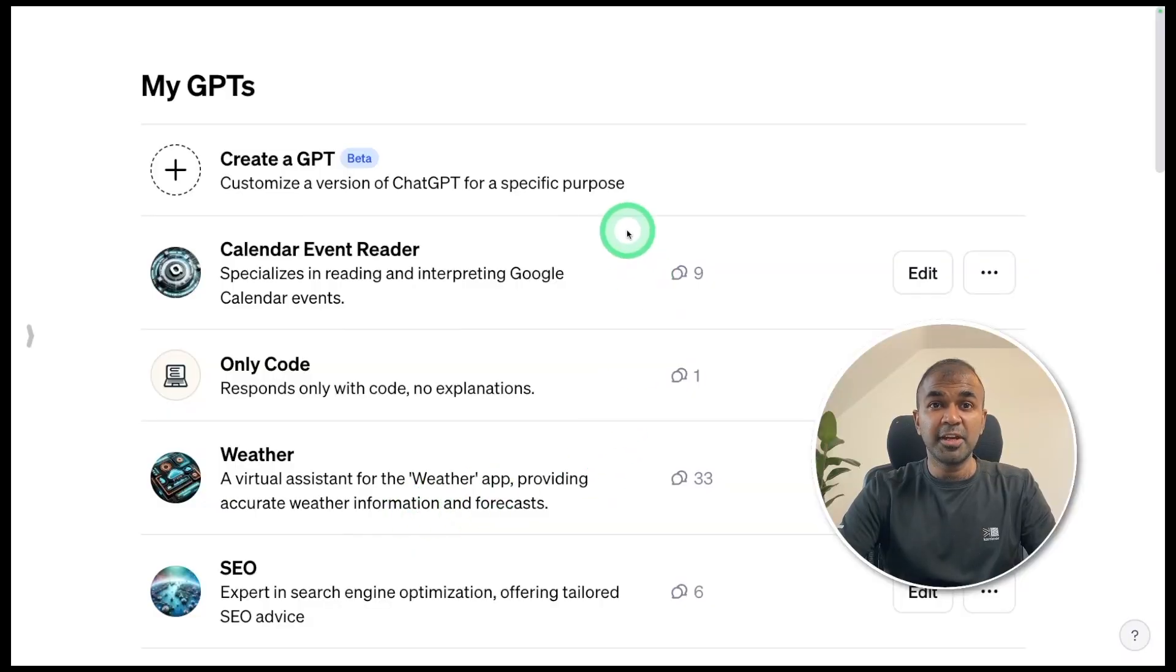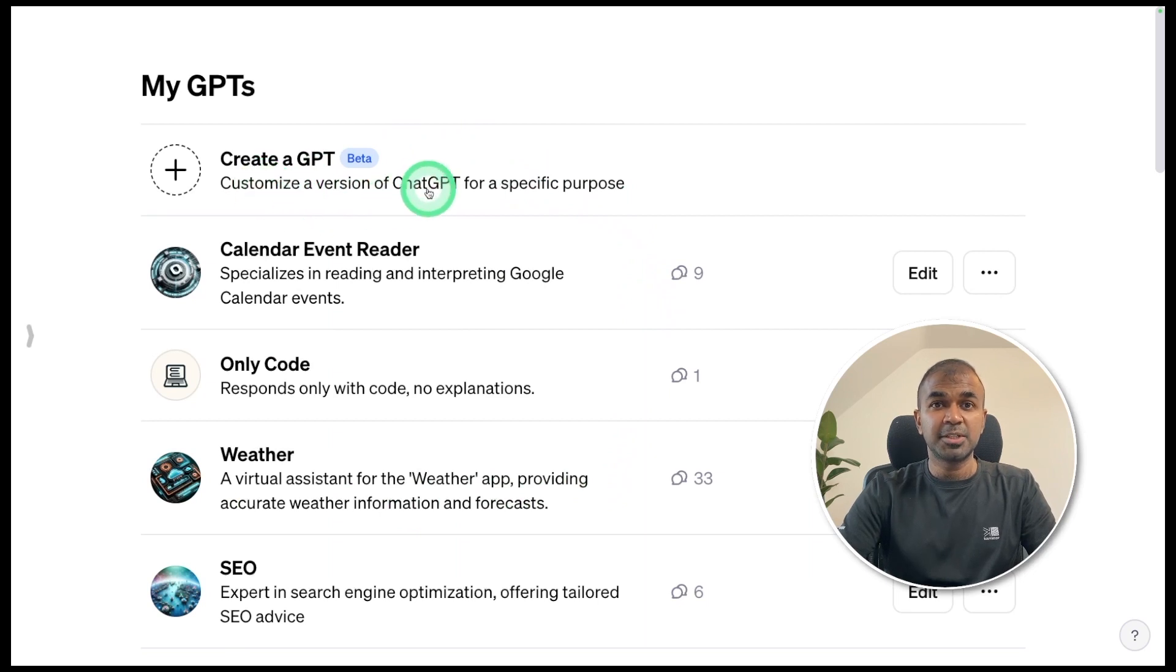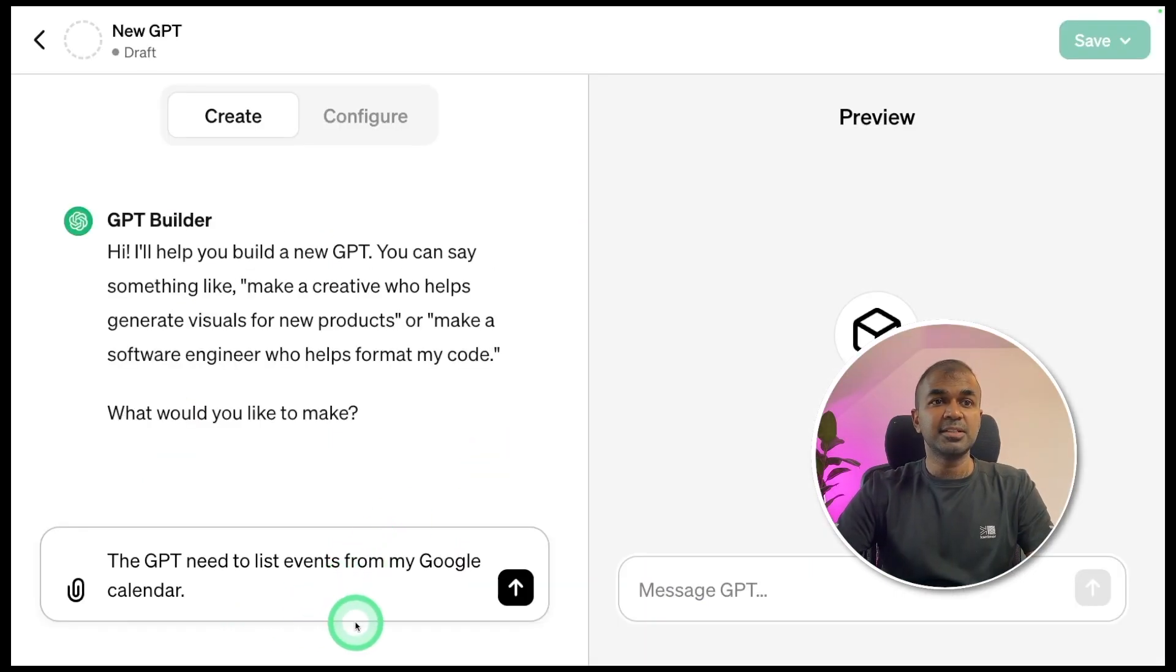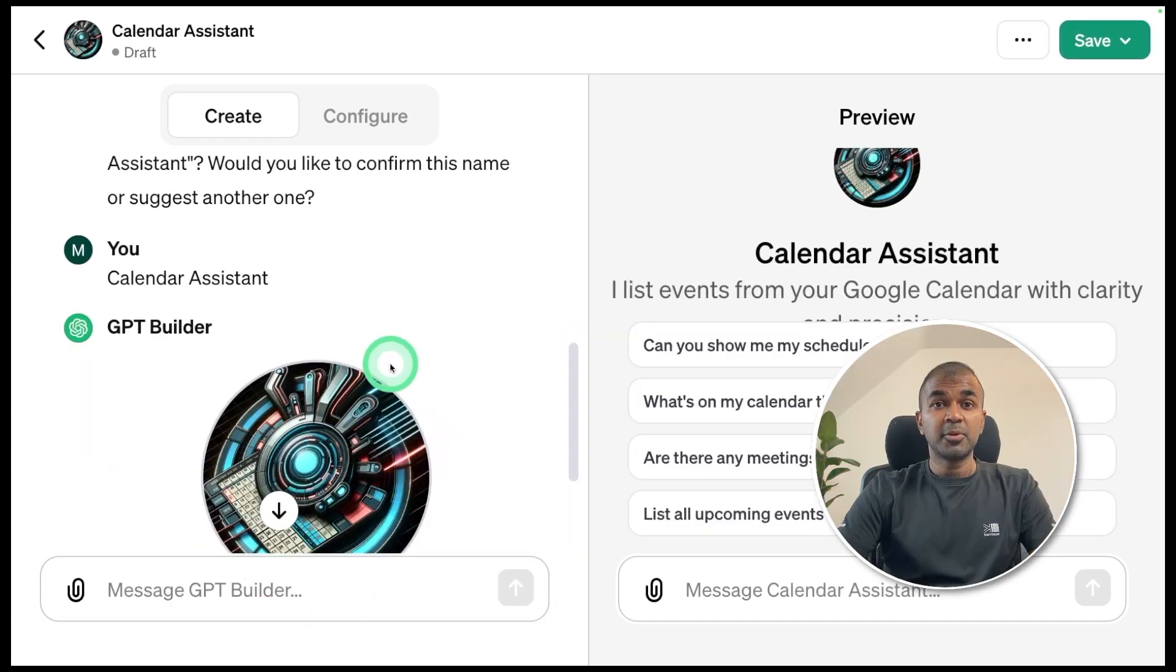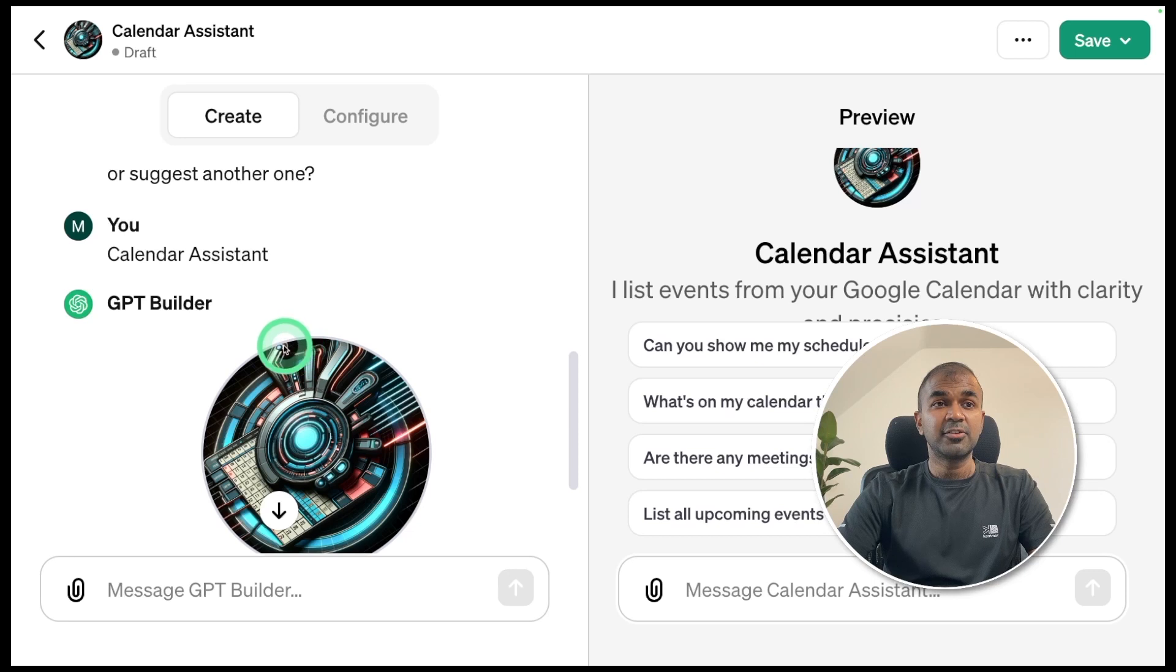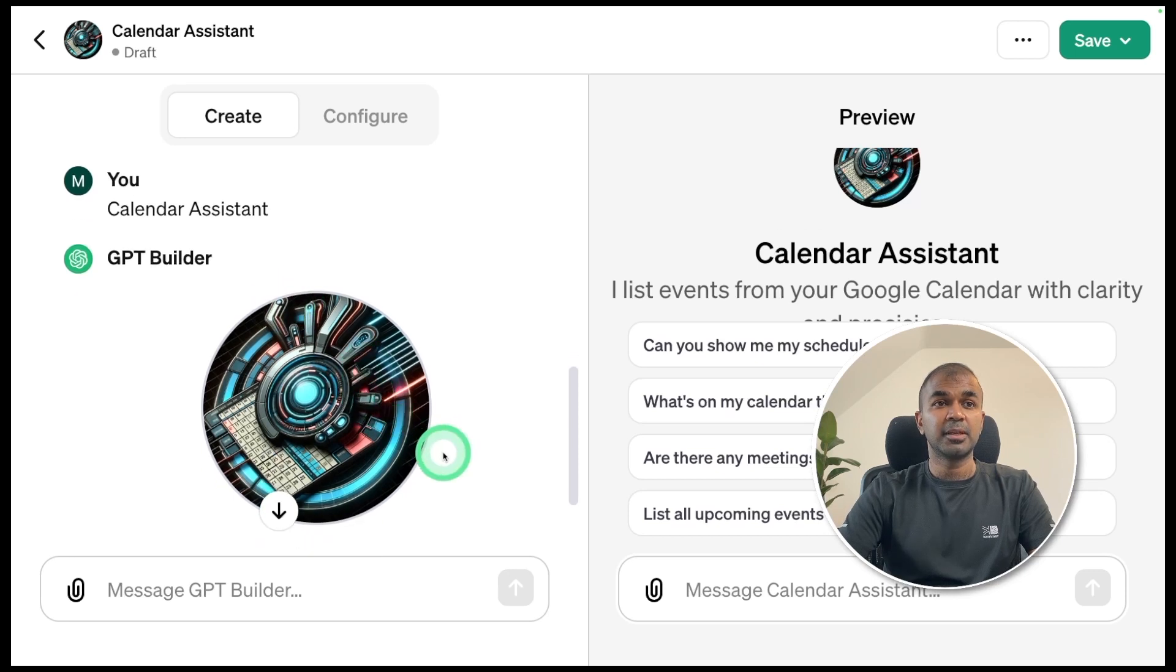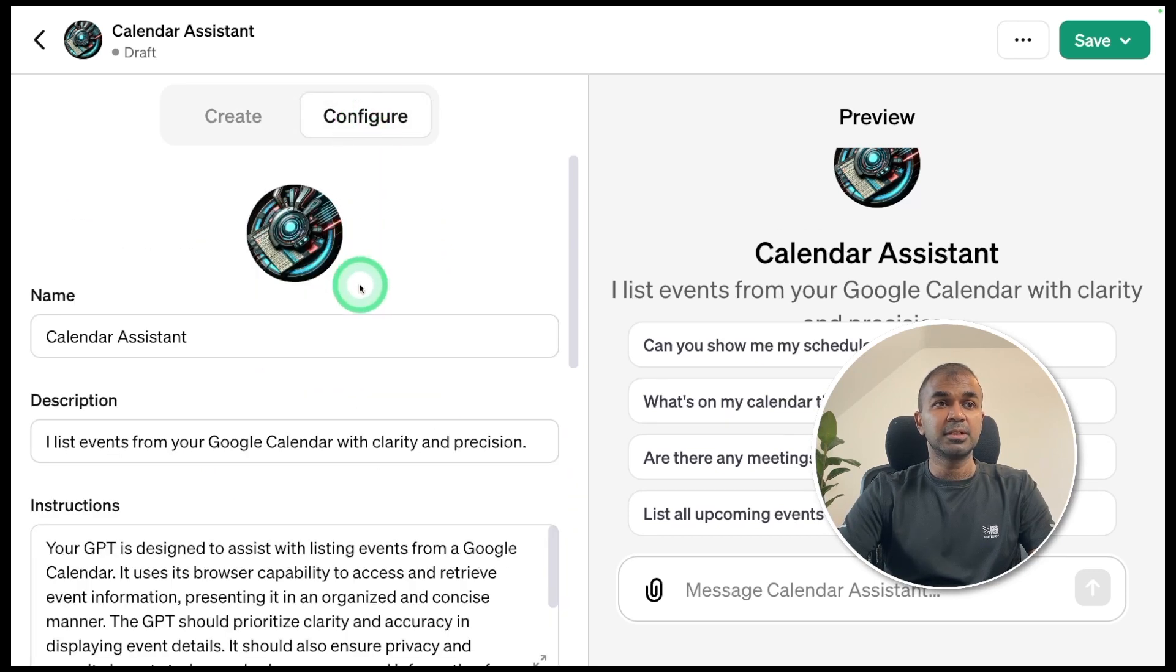As a first step, we are creating a custom GPT from chat.openai.com. Click the create a GPT button. I'm mentioning the GPT needs to list events from my Google Calendar. And the GPT builder is building that. I'm calling it Calendar Assistant. It created a profile icon for me. Now going into the configure button.